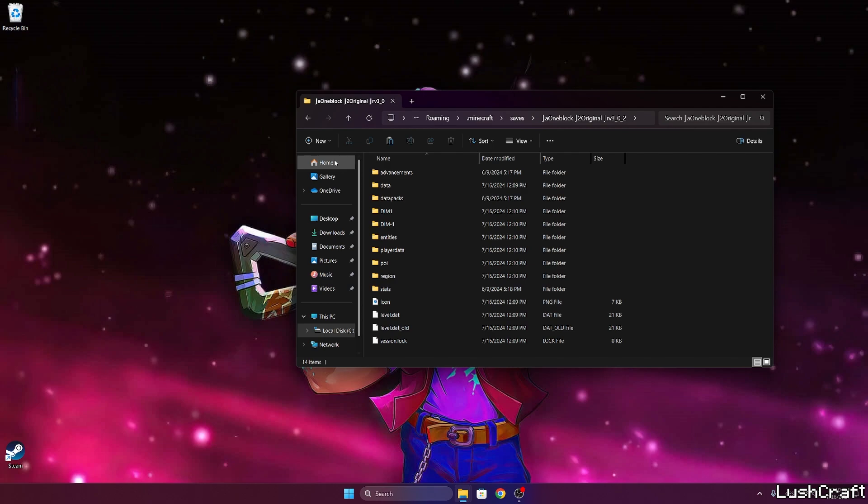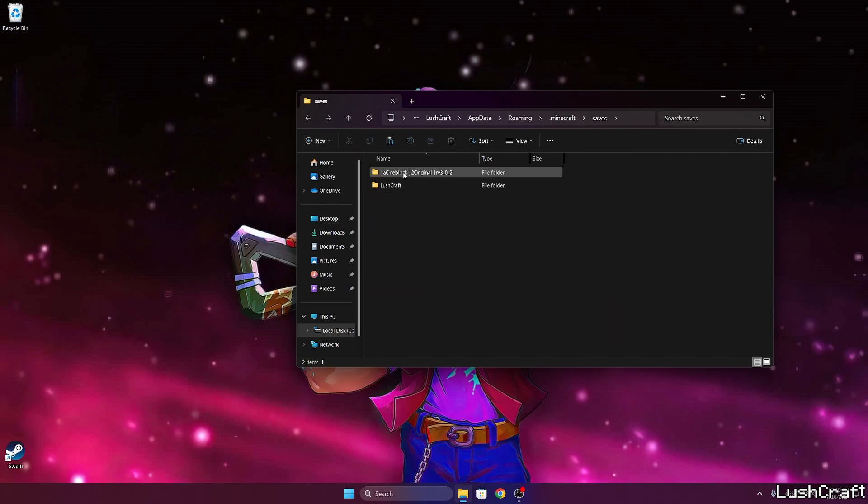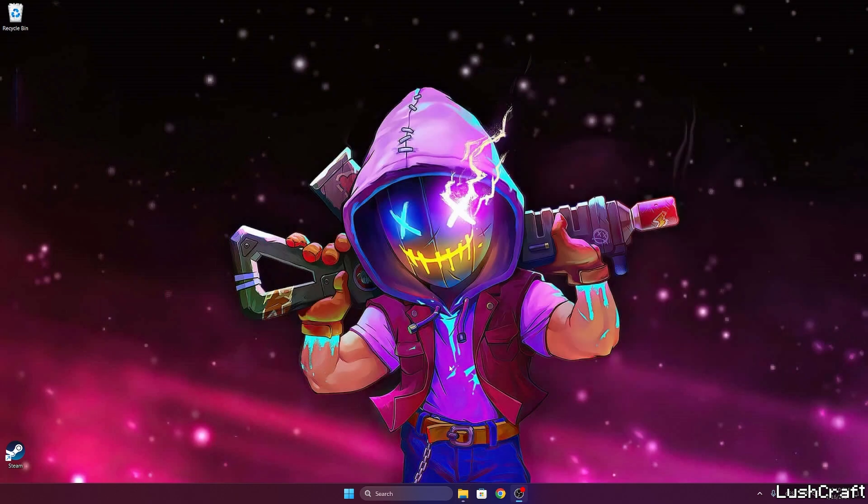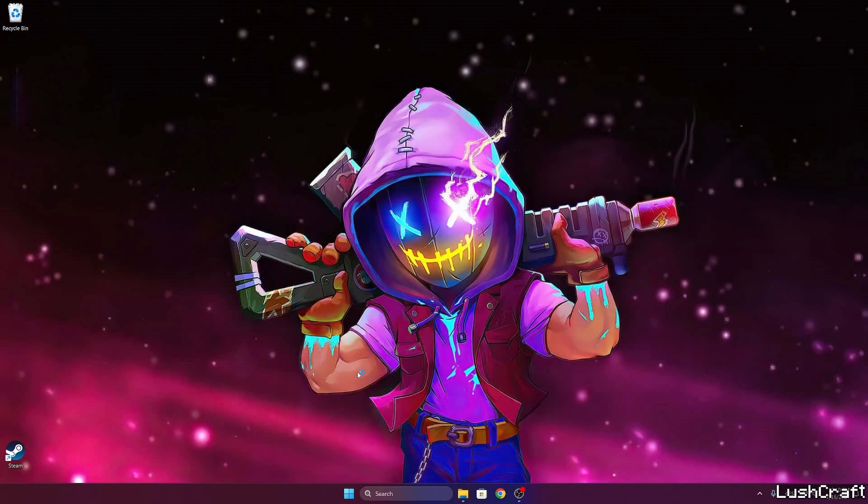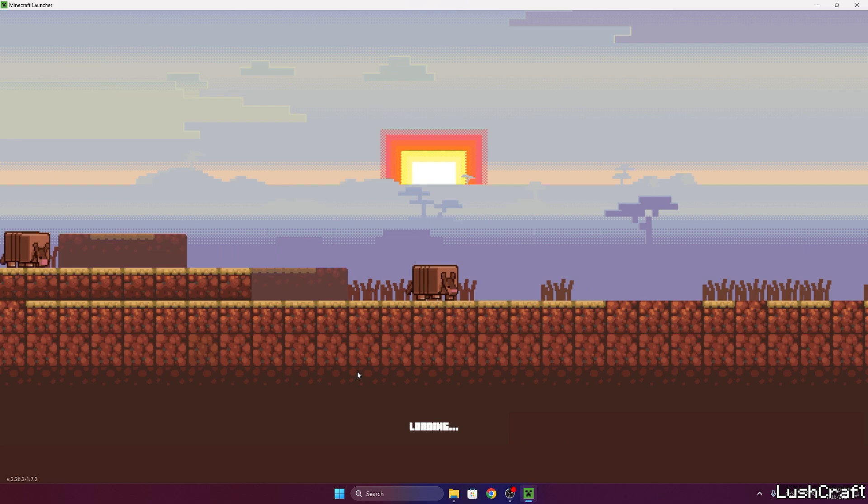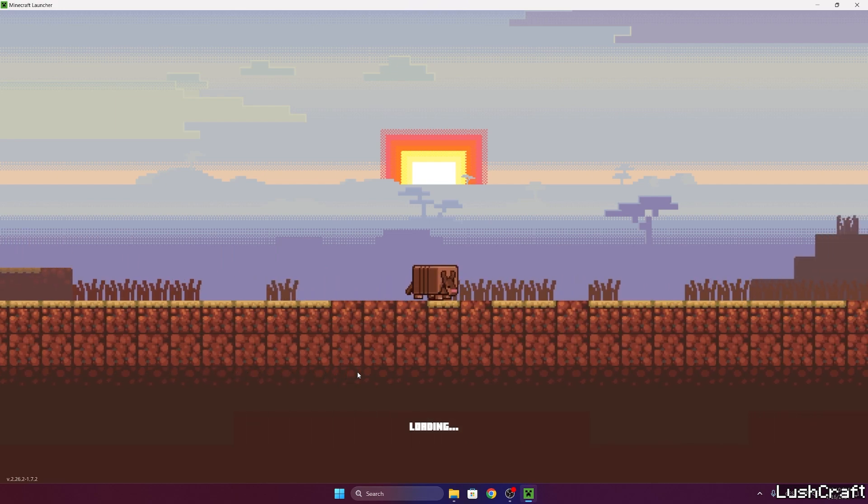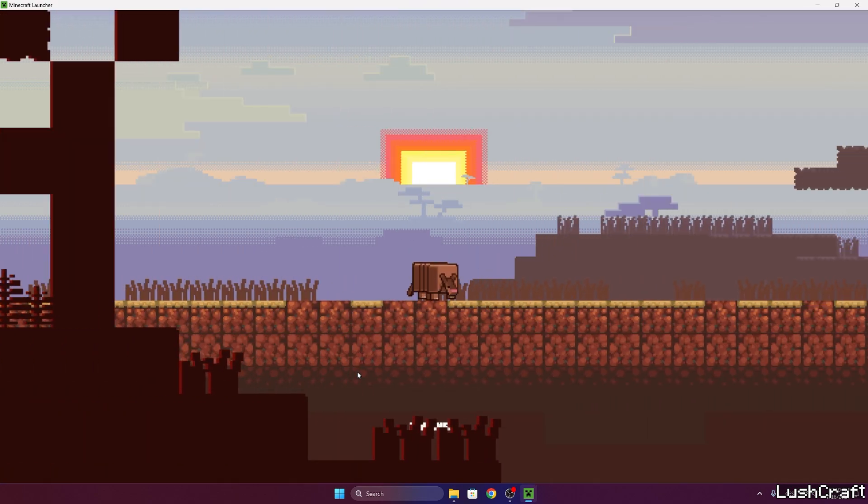Let me just quickly skip this. Finally it's here, it's extracted. So we can delete the zipped folder and now we can close this one and let's open up the Minecraft launcher.